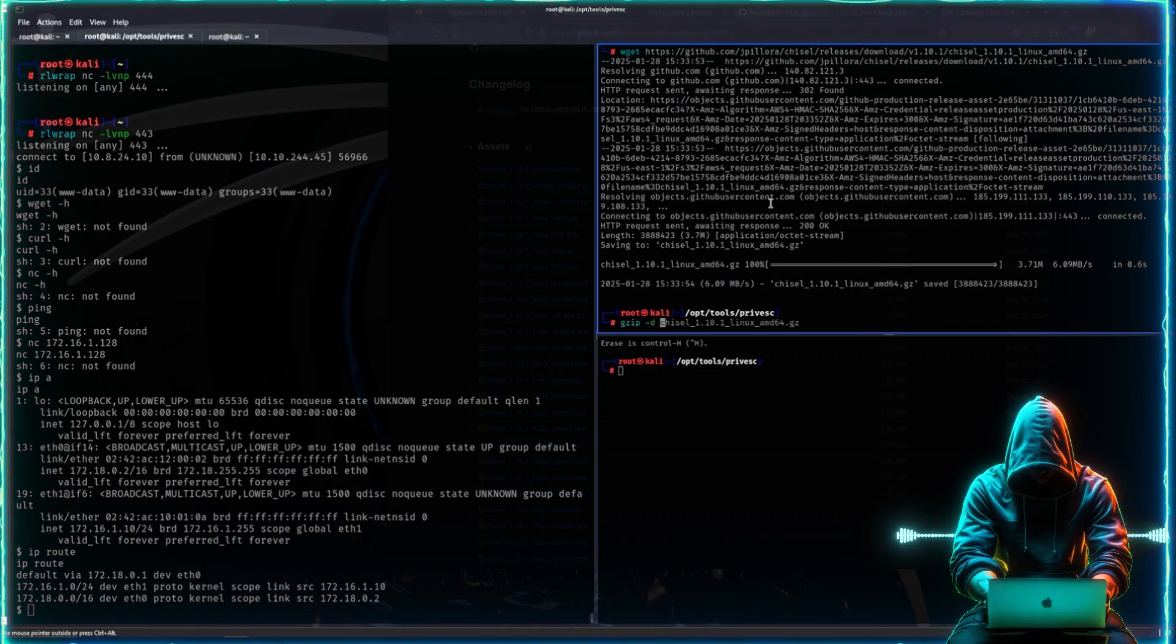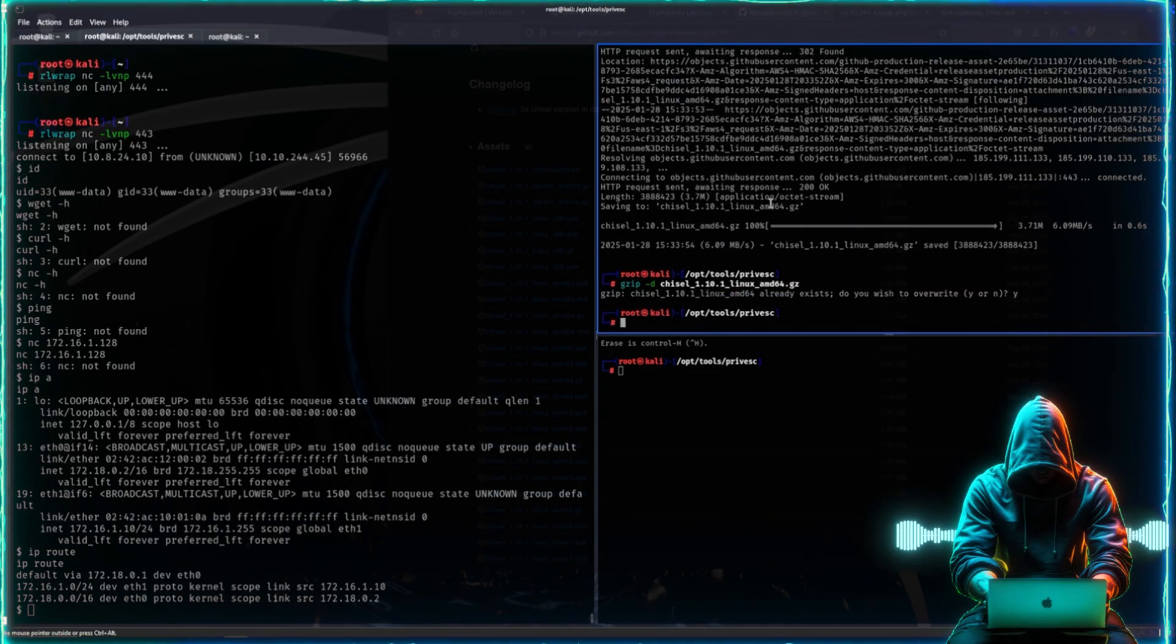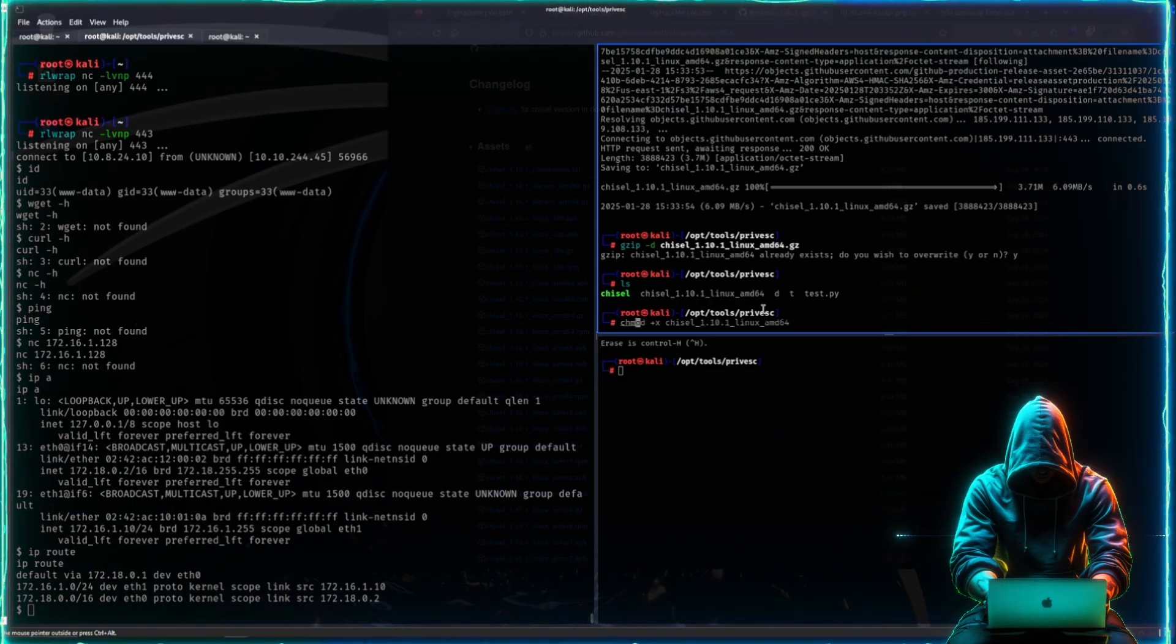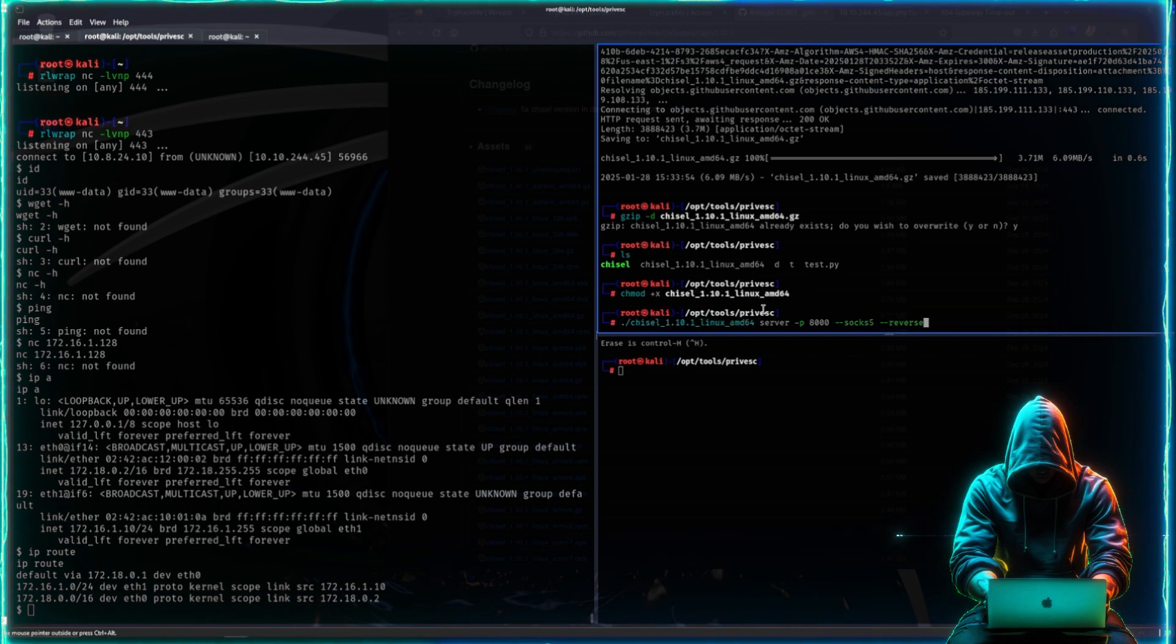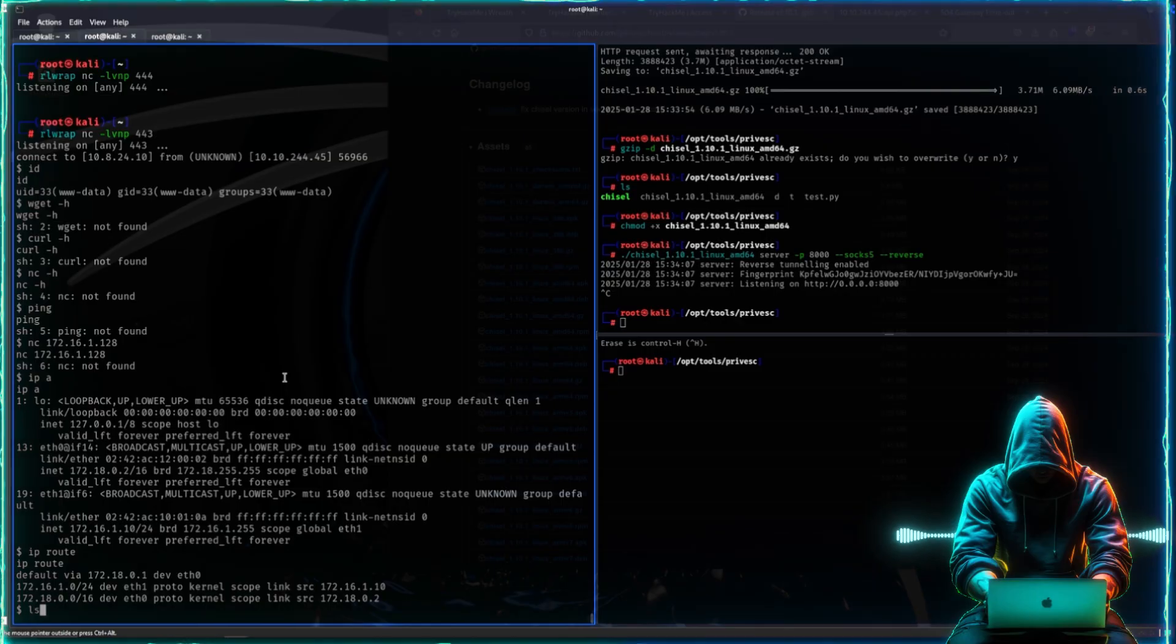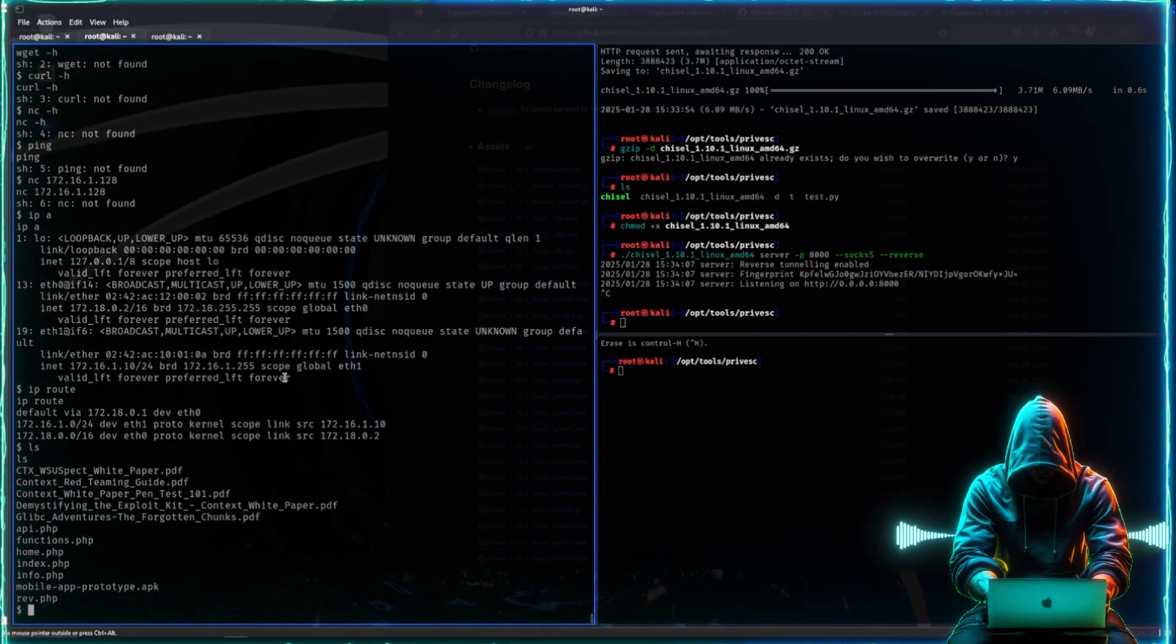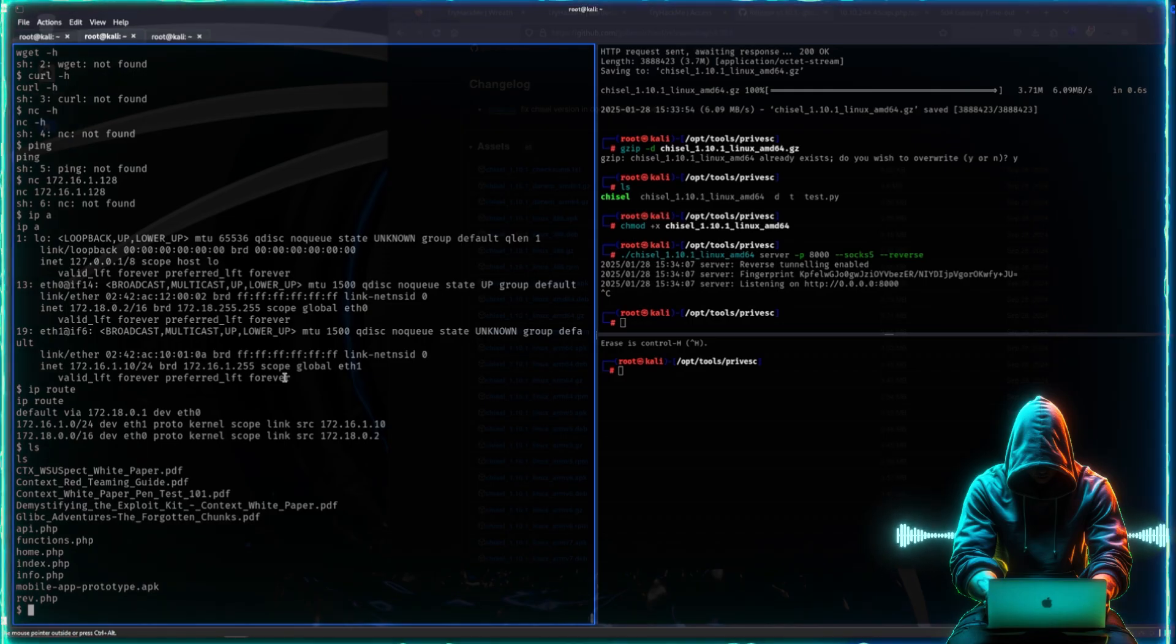I already have it, so I'll replace it. There it is. We make it executable and now we can run it. But again, we want to get chisel over on this host. What do we do? We can't use wget, you can't use curl, we can't use netcat, we can't do almost anything.